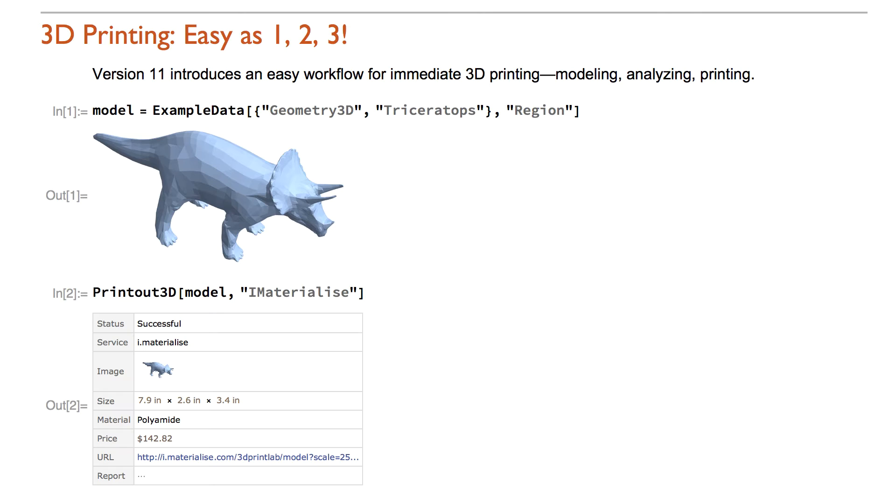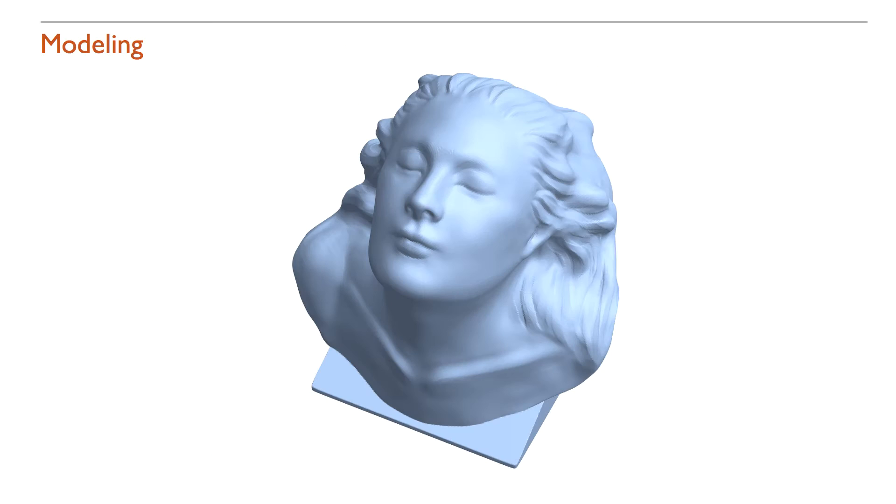The 3D printing workflow can be summarized in three easy steps: modeling, analyzing, and printing.